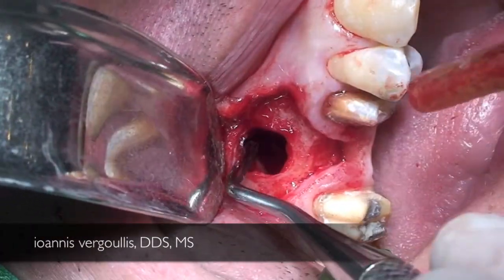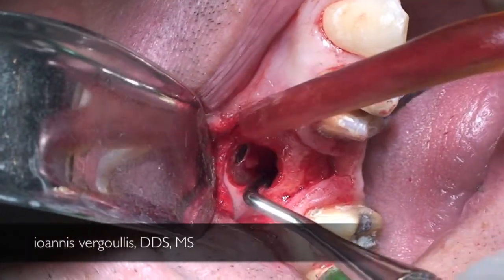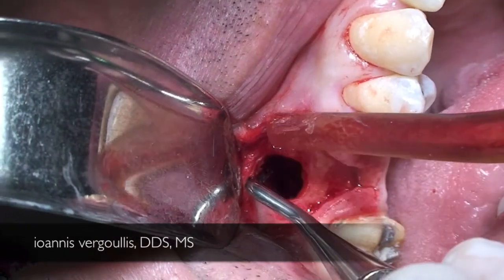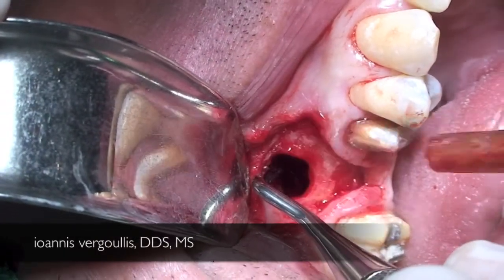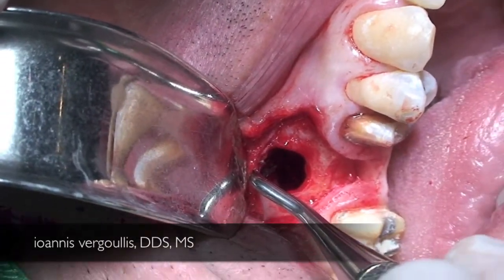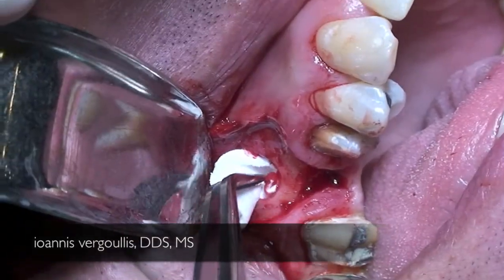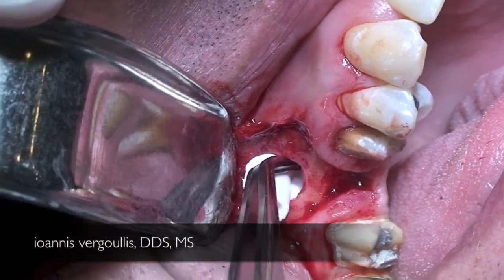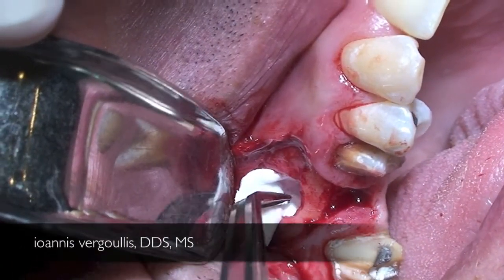We proceeded with the lifting of the membrane all the way to the medial wall, and following that we utilized a collagen membrane in order to fully cover the small perforation present on the Schneiderian membrane.